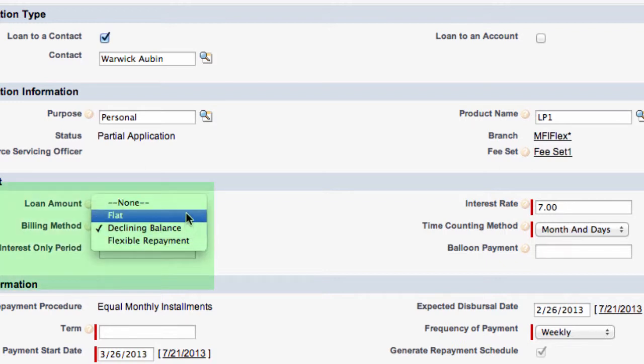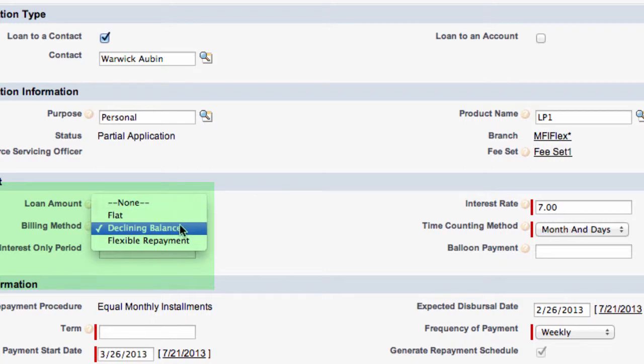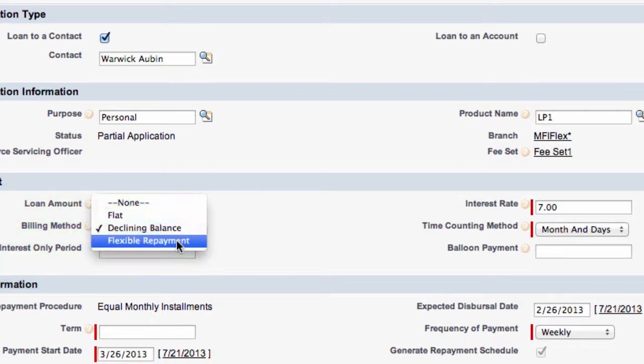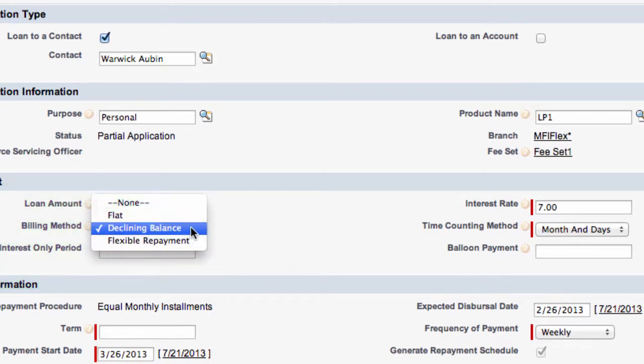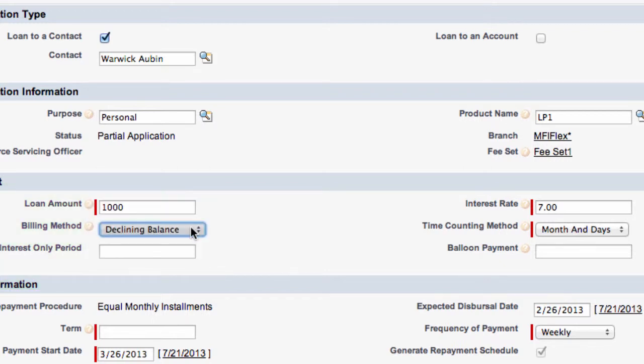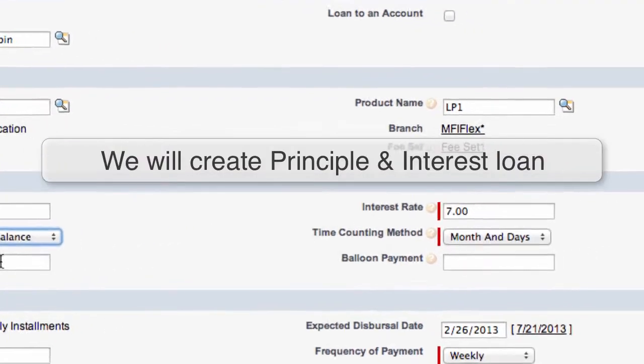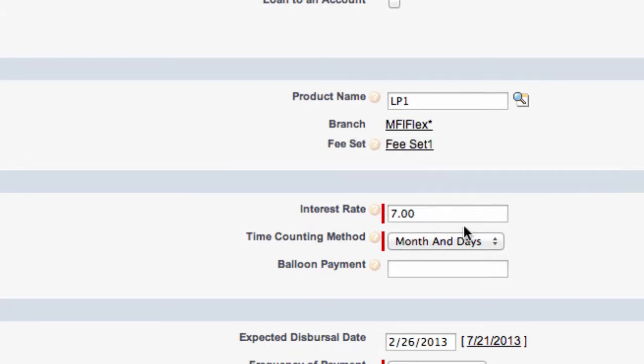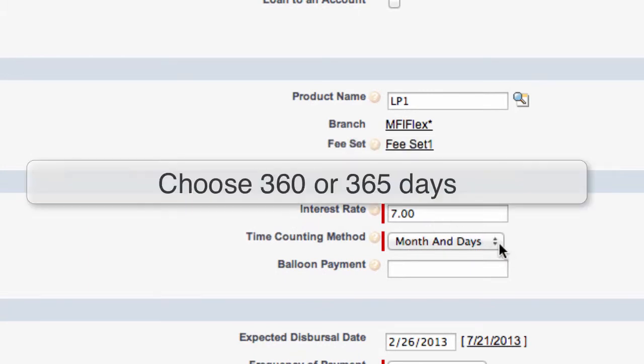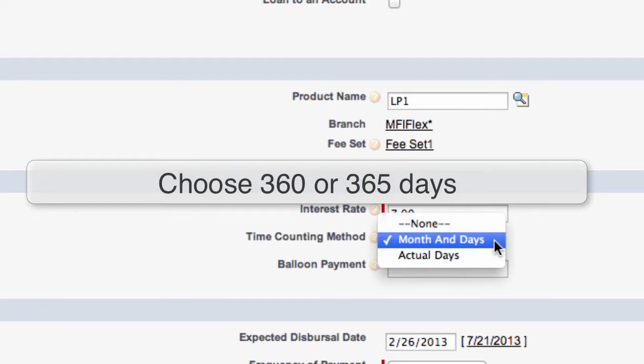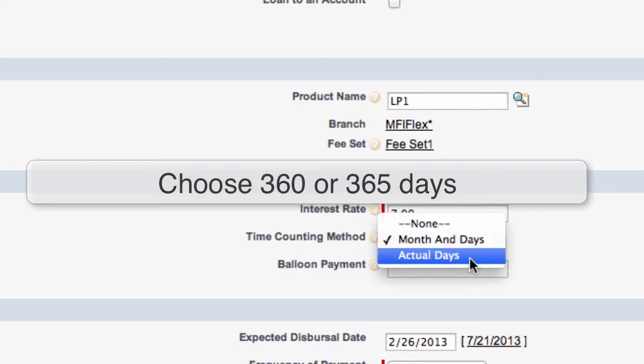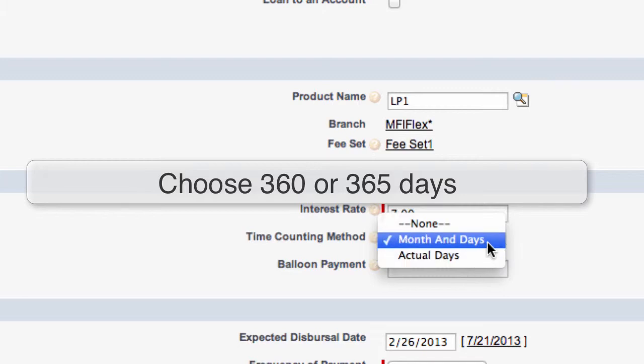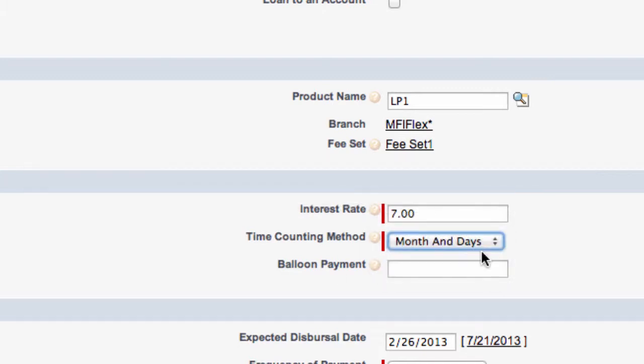We have a choice of flat, declining balance or flexible repayment. We'll keep it as declining balance. We have a choice of interest only period. In this example let's just do a principal and interest. The interest rate is 7%. Time counting method we have two alternatives. We have month and days which is 360 days a year or actual days. We'll keep it as month and days.